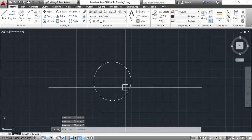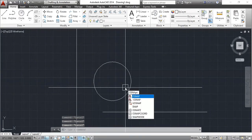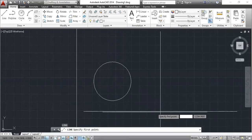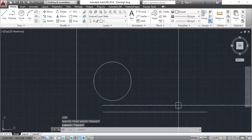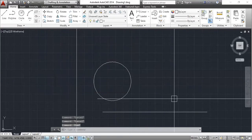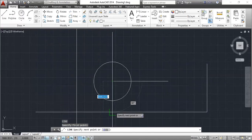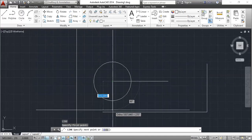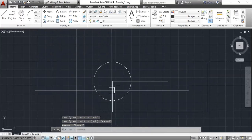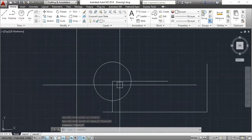You can also explore other OSNAP commands: type SNAP and press Enter to see options including Node, Intersection, Extension, and Perpendicular. When Perpendicular is not activated, the perpendicular symbol does not appear. After enabling Perpendicular in OSNAP and clicking a line, you will see the perpendicular snap marker. Perpendicular means a 90-degree vertical position — the line snaps to a perpendicular position on the selected object.